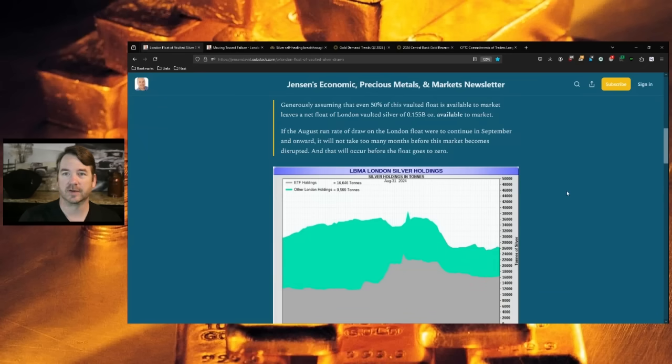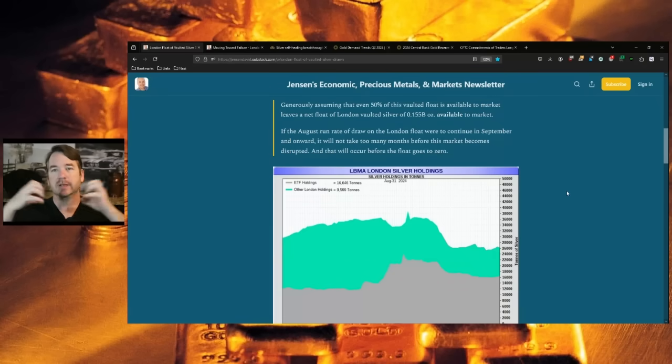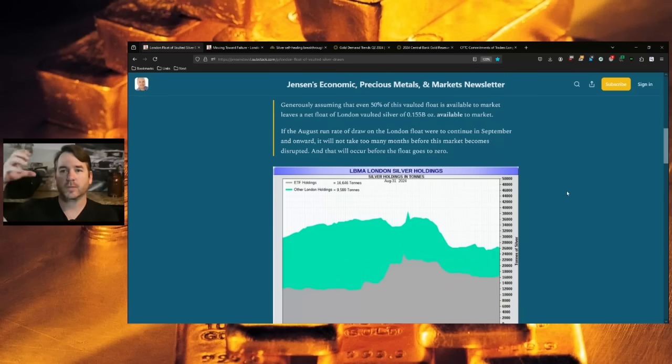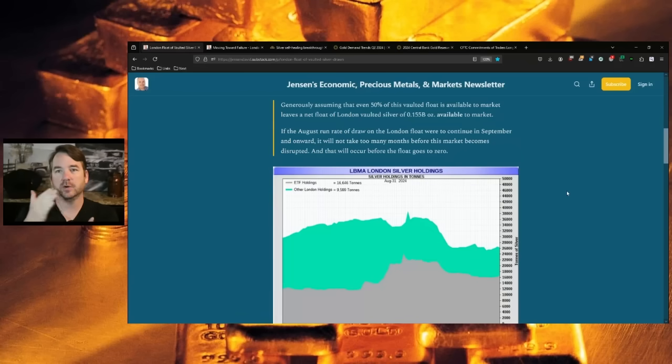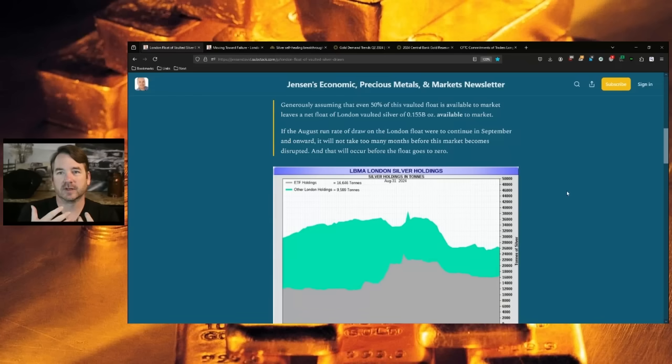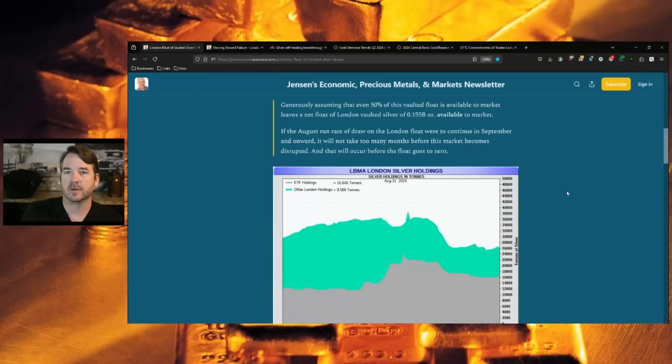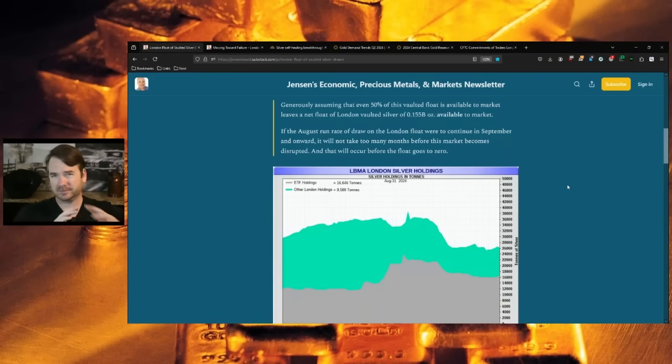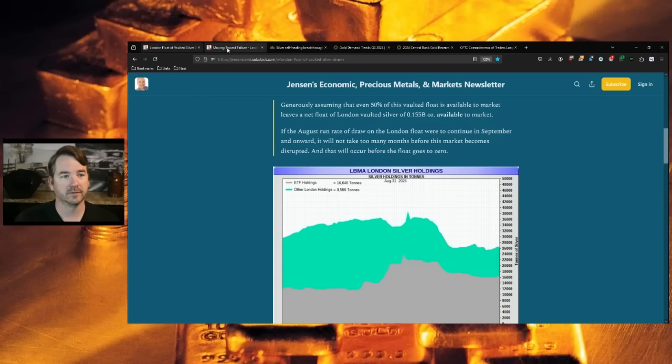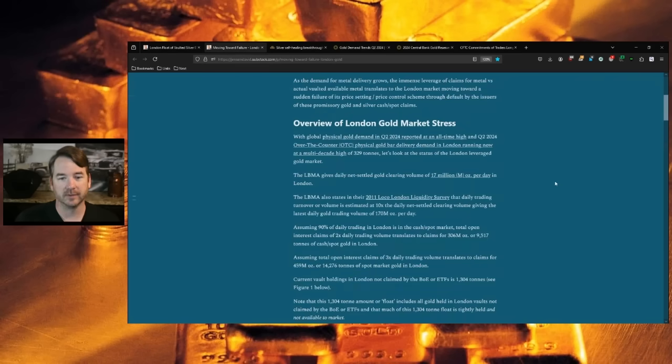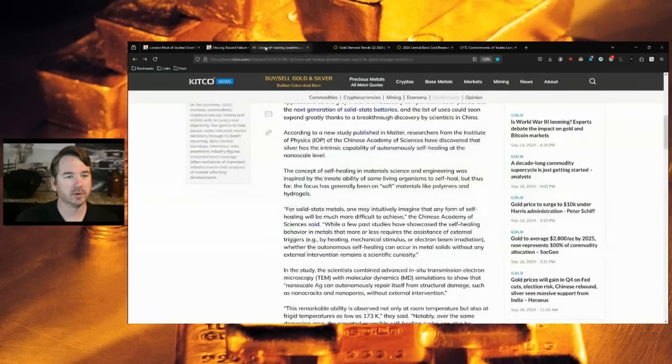So basically what he's saying is if this continued in 12 months, you would be literally out of available physical silver if those same numbers continued, but it would actually default before then because there are so many claims on that metal. At some point in time when your percentage of available metal falls below a certain amount on all these paper claims, it goes into default. So breaking all that down for you may be five to six months away if the continued drawdown occurs in London of London running out of silver.